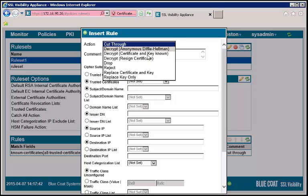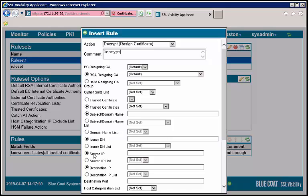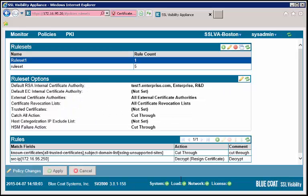The Insert Rule dialog displays. For Action, select the appropriate description action of Decrypt Resign Certificate. For Source IP, enter the IP address of your computer. Click OK. Apply the policy changes.